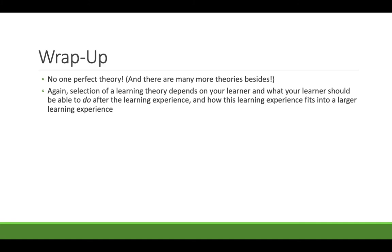How this learning experience fits into a larger learning experience also matters. It might be that you start with behaviorism to teach the basic terms. You build on top of that knowledge with cognitivism and then you move them on to a constructivist learning experience. It depends on who your learner is, what they should be able to do after the experience, and what the larger goal is.